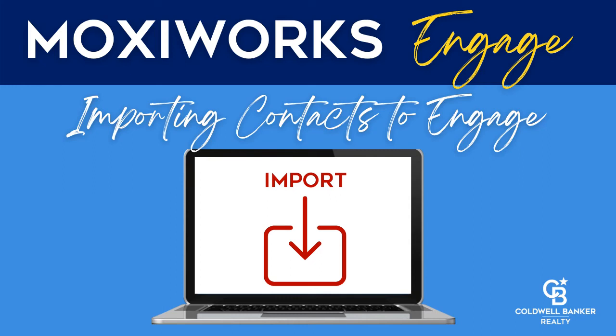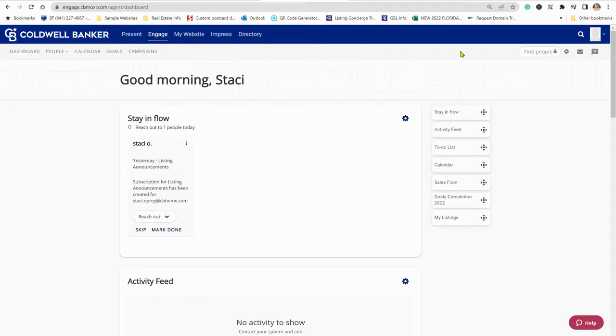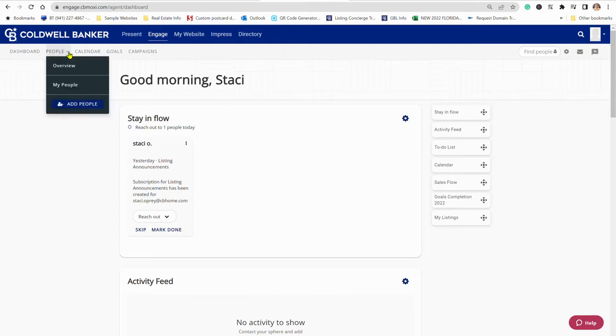Okay, this is how you import contacts into Moxie, whether it's from your MLS or from Cole Realty or any other groups that you have. You go to Engage, People, and then go down to My People.